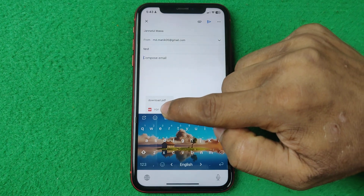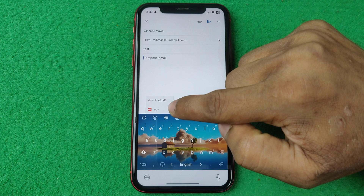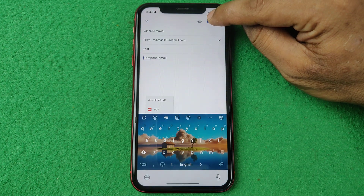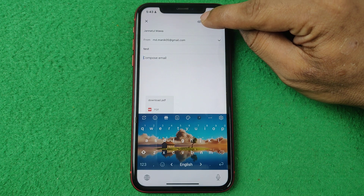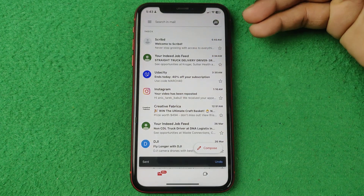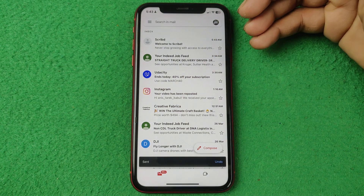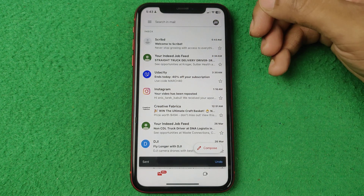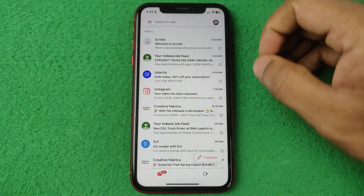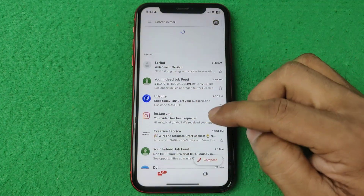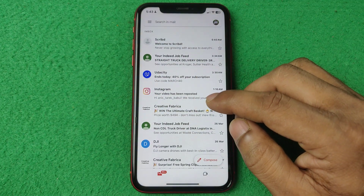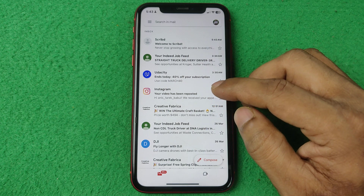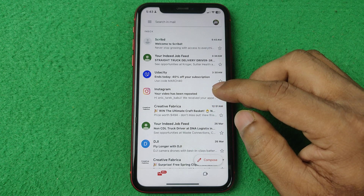As you can see it's showing the file icon. Then tap on the send button and it will send the PDF to the other Gmail account. That's pretty much it. If you have any questions please let me know in the comments. If this video helped, please thumbs up and share. See you in the next video.